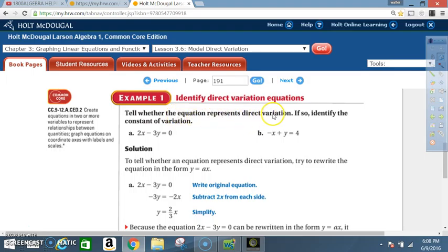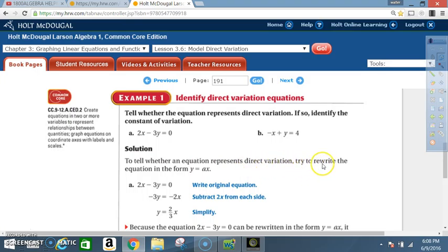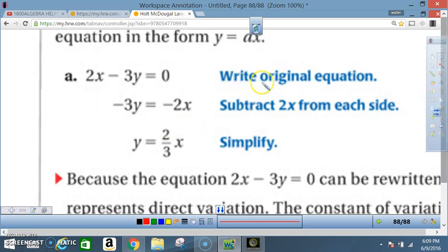Example 1: Identify direct variation equations. Tell whether each equation represents direct variation; if so, identify the constant of variation. Part a: 2x − 3y = 0. To determine this, try to rewrite the equation in the form y = ax — in other words, solve for y and simplify. Write the original equation: 2x − 3y = 0.